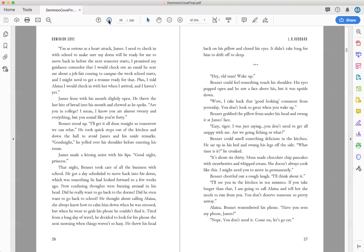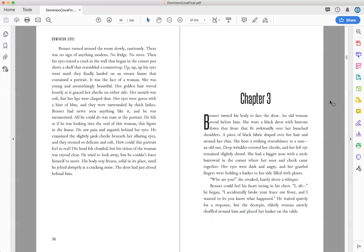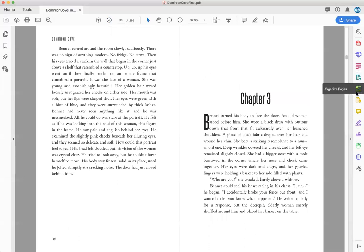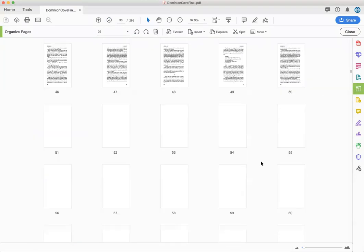But so we just kind of look through it. The other thing you can do is click if you have DC which is the pro. You can look at it as organized pages and so you can see all the pages.